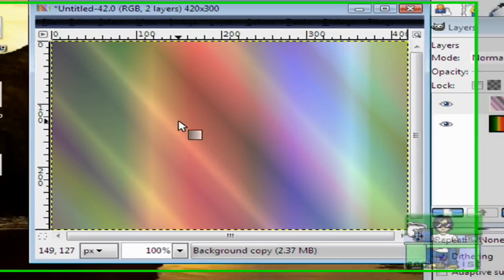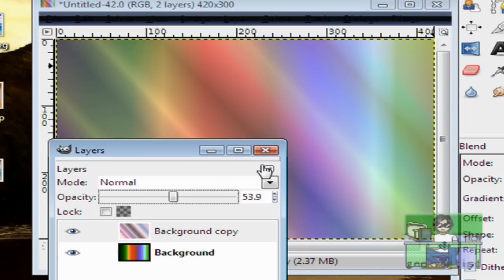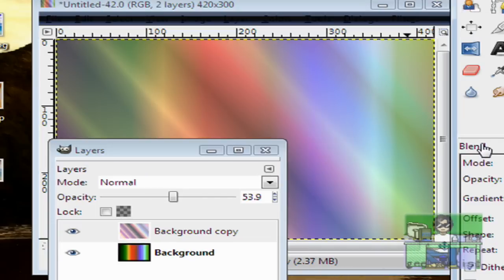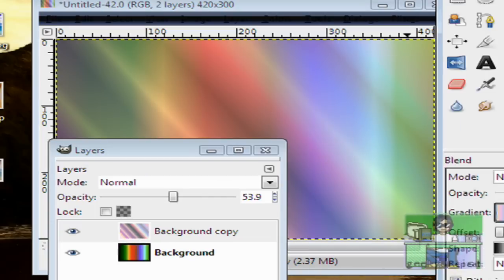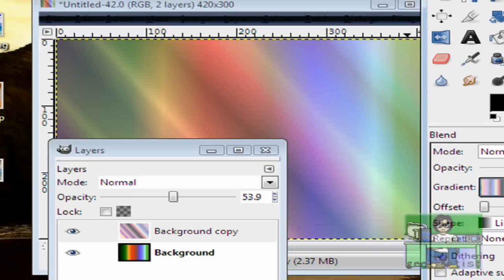And you can experiment with a bunch of gradients, a bunch of images that you want. So that's basically it. That's just a quick and simple tip you can do with GIMP. Thanks for watching this video.